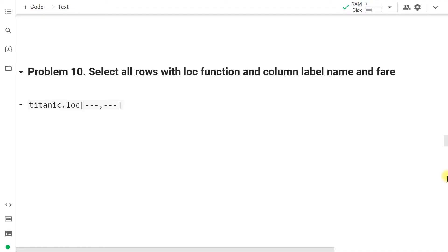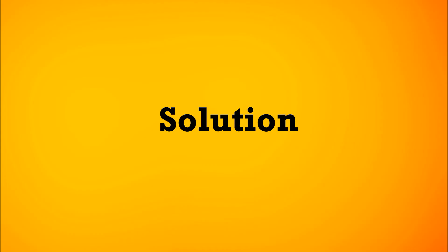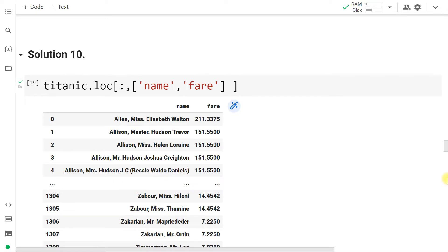Select all rows with column labels 'name' and 'fare' using the loc function. Since loc requires labels, we write: titanic.loc[:, ['name', 'fare']] — colon for all rows, then the column names. This extracts the same information as the previous iloc example.